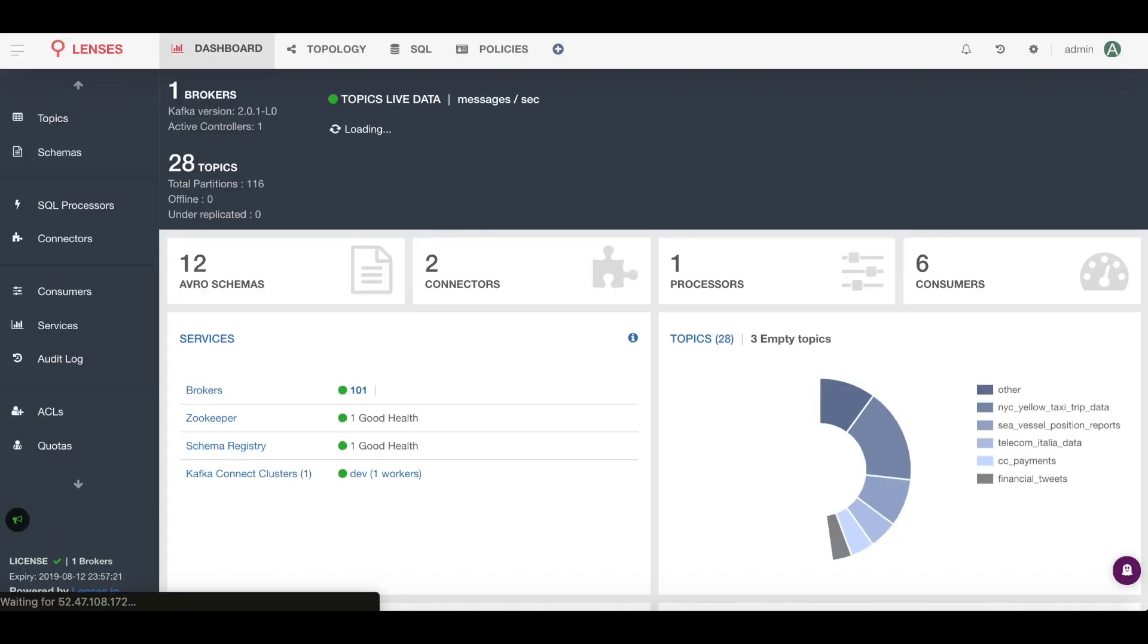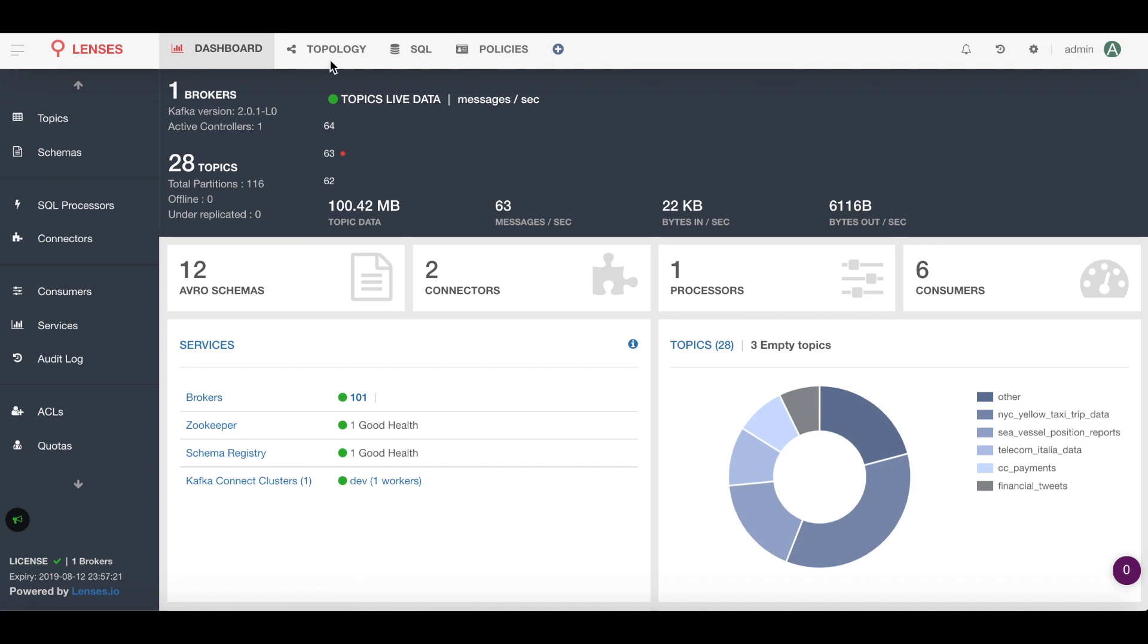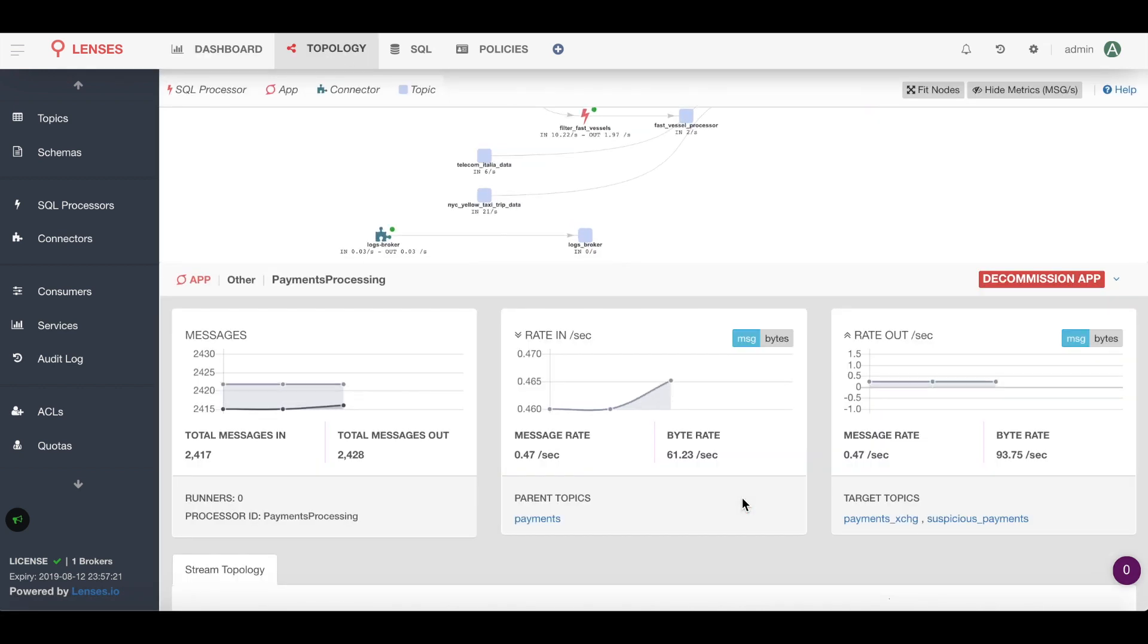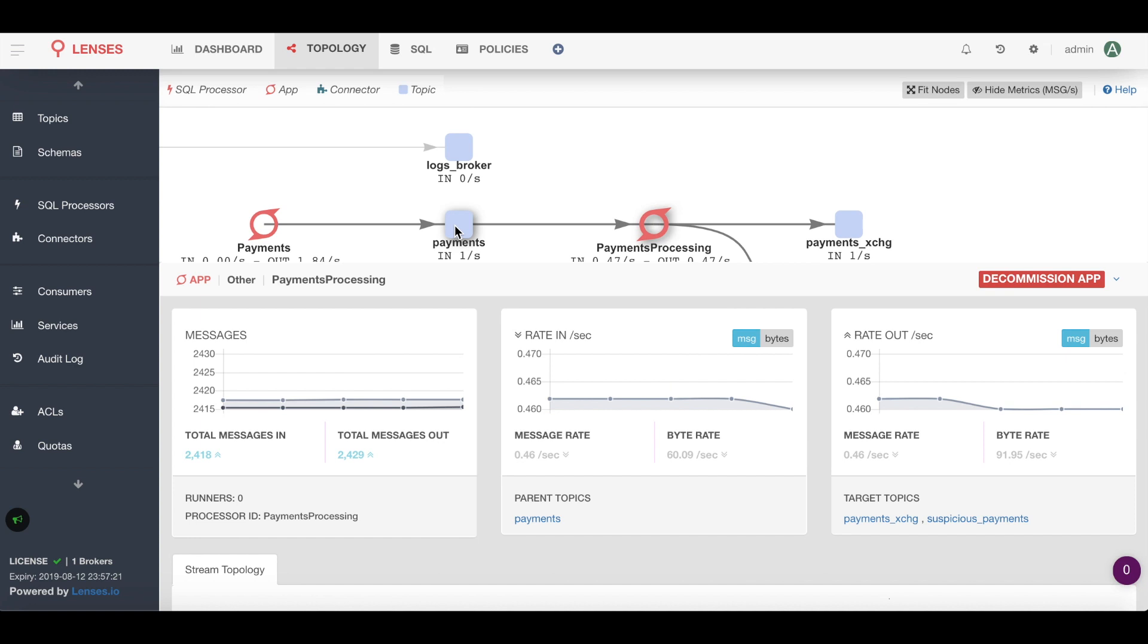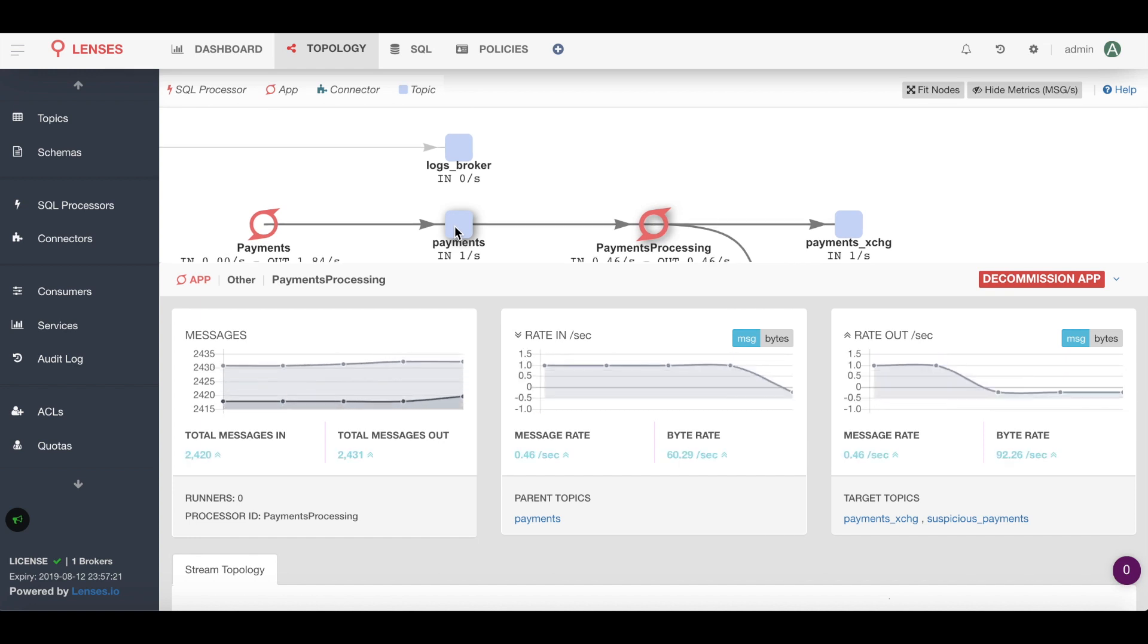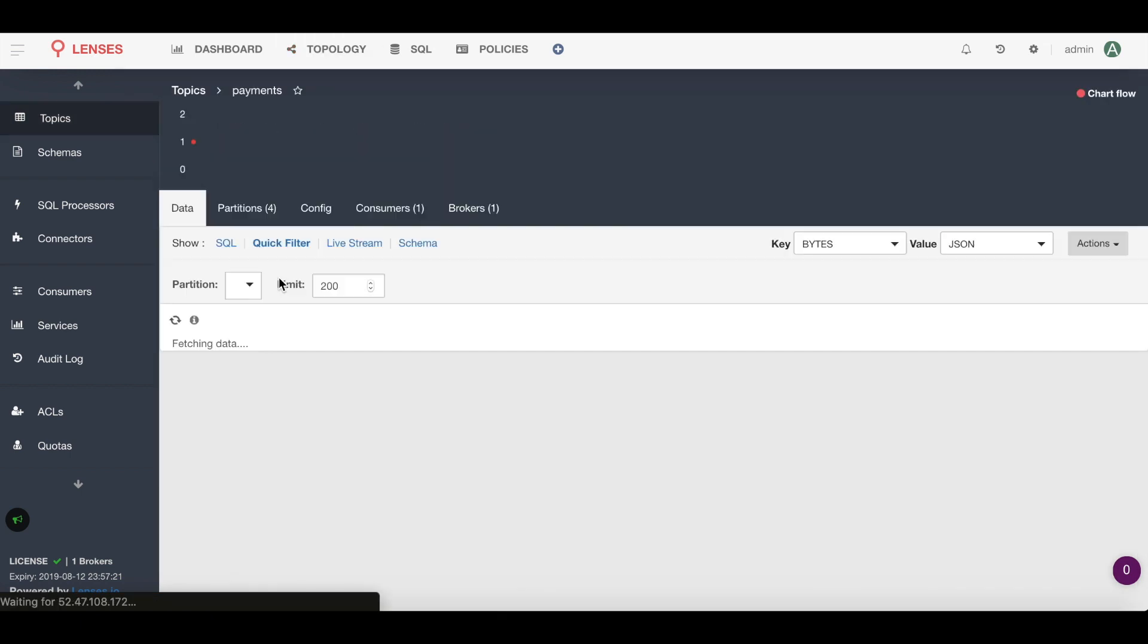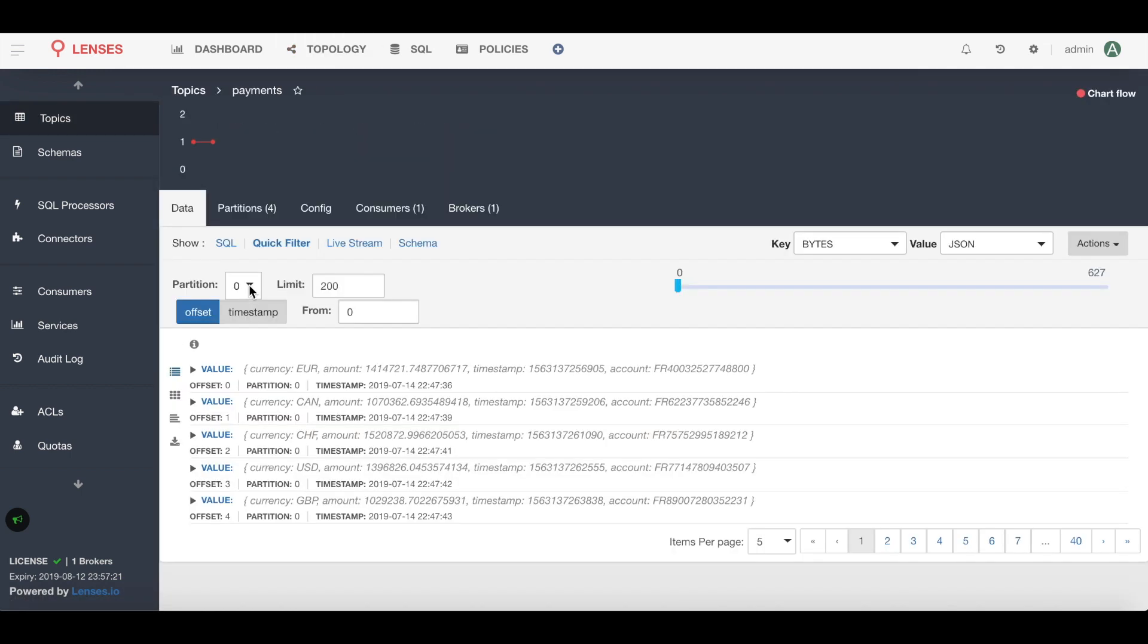Now first we need to jump into the right Kafka stream. So we're going to go into the topology view and find our microservice, which is that payment processing microservice, and we can see it's consuming from a payments topic. So if we drill down into the payments topic, we're going to be able to explore the messages and message payload for every message in that Kafka stream.